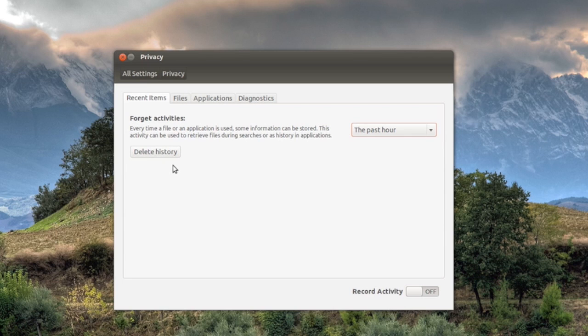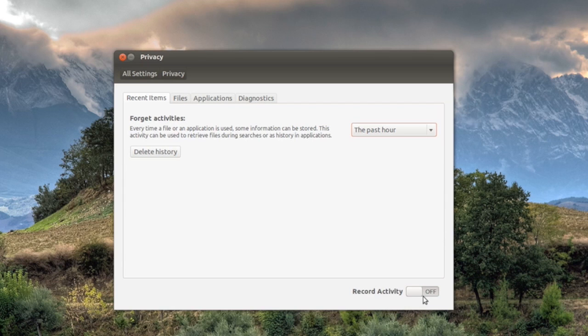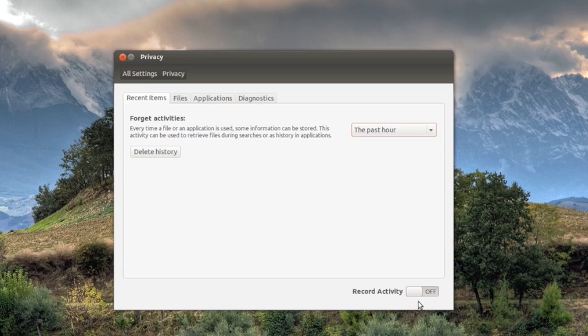And also you can change this record activity, so I have set that to off and that is basically so every time you search it won't record the activity. That's basically it.